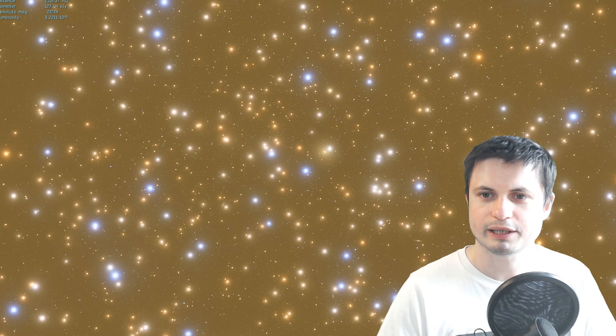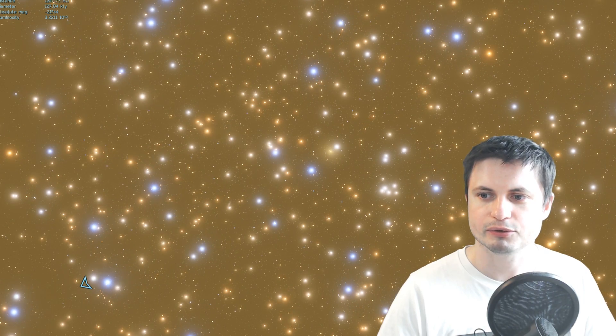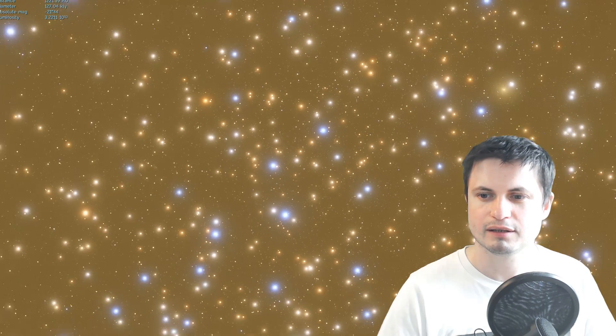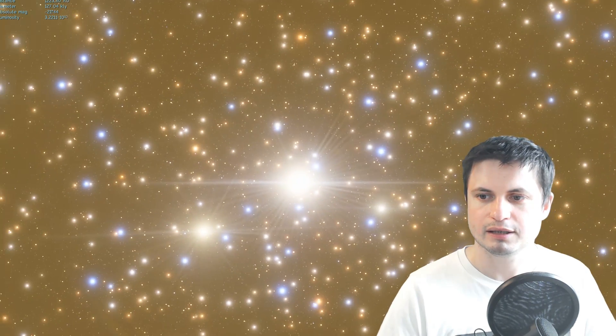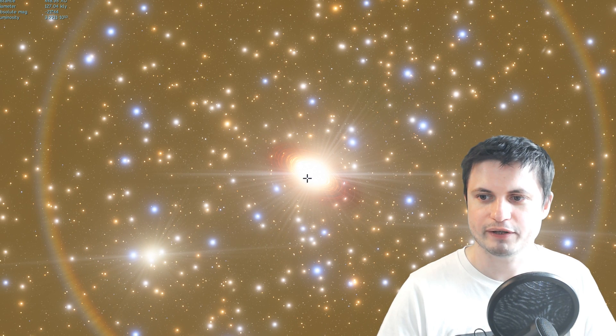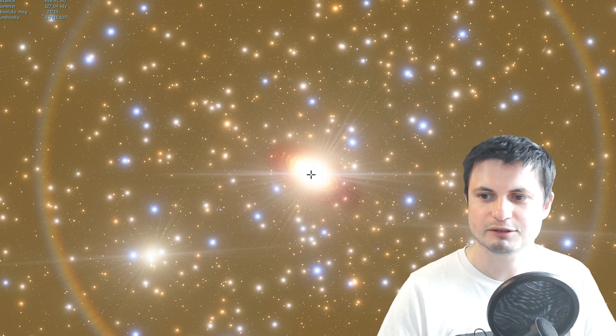And somewhere right here there's going to be an object that's really bright, and there it is. Look at that. Perfect. This is exactly what we're looking for.